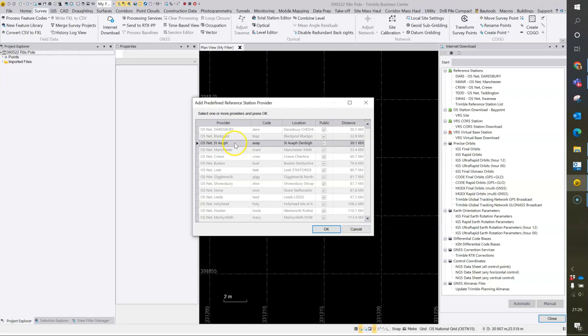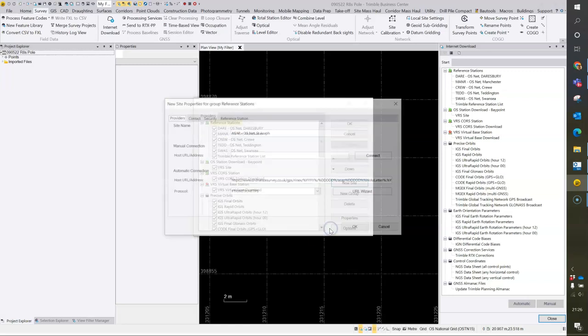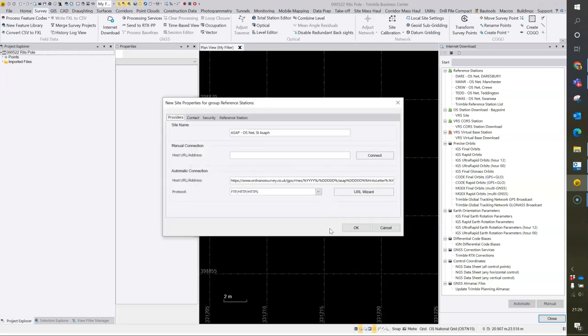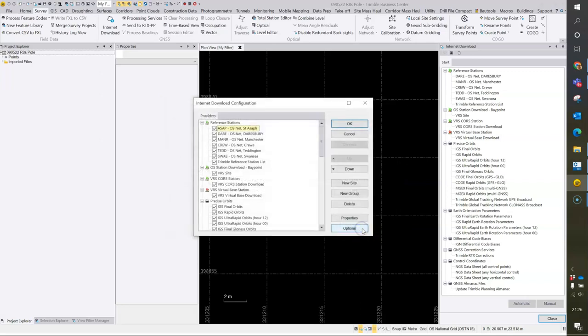The one I'm going to add is St. Asif here. This doesn't require a login. It's using the Anonymous Ordnance Survey FTP service.